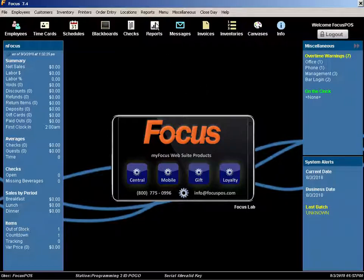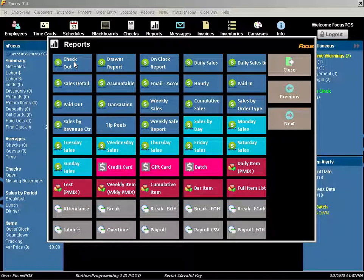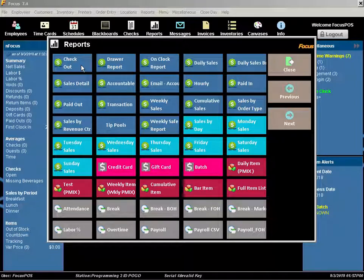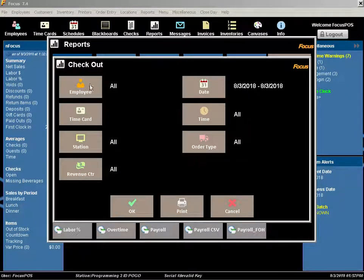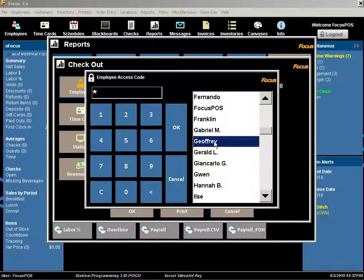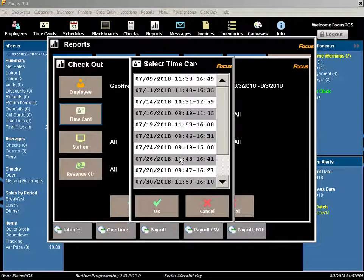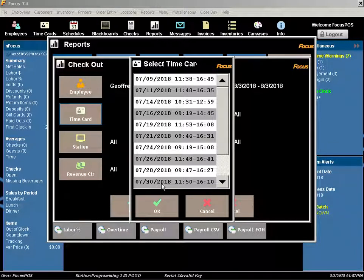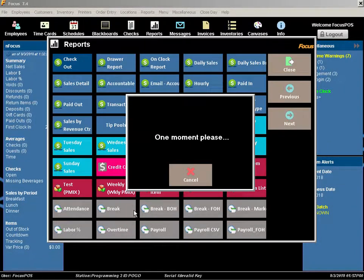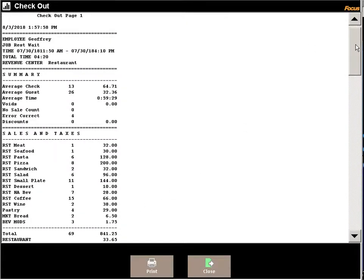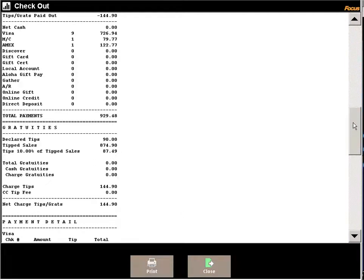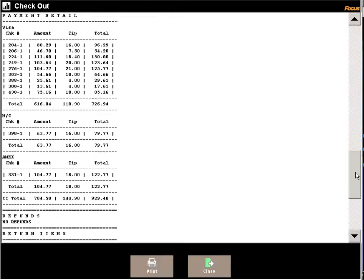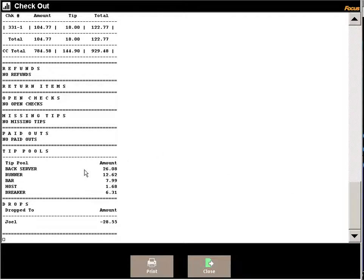The first one is the checkout report. This is the same report that servers and bartenders use to do their closing. On this report, when it's ran for a specific employee and their specific time card, they'll show their sales for the day, but at the bottom, when that tip pool is configured, it will give a breakout of details of how much needs to be distributed to each group.